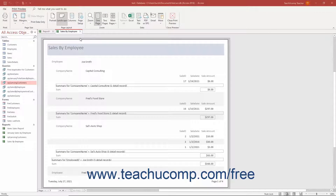You can create data groupings on fields in Reports in Access to group selected fields by the unique values they contain. You can then calculate the value of another field for each unique grouping created by the values within the grouped field. This is how you create summary totals by group in a report.